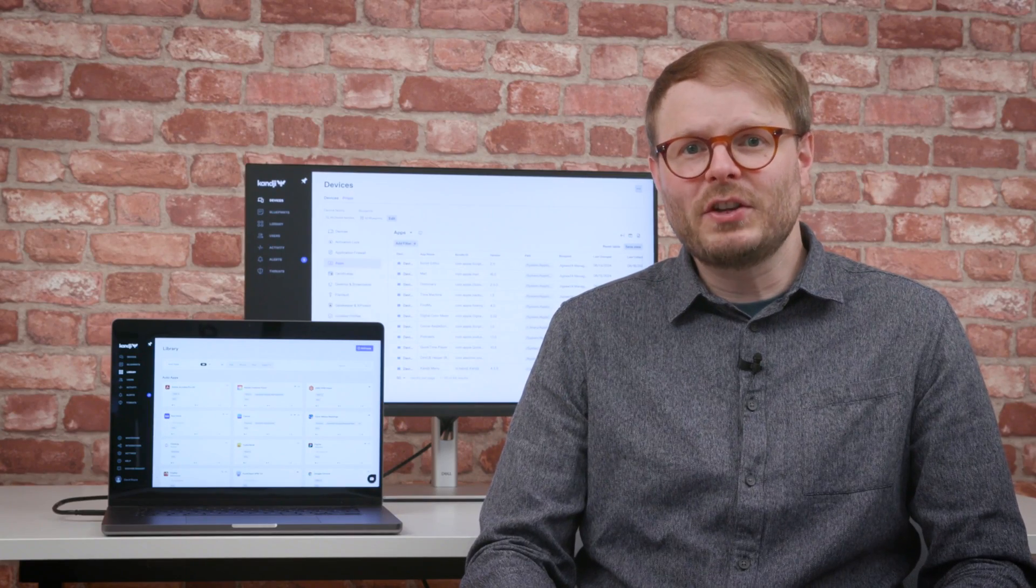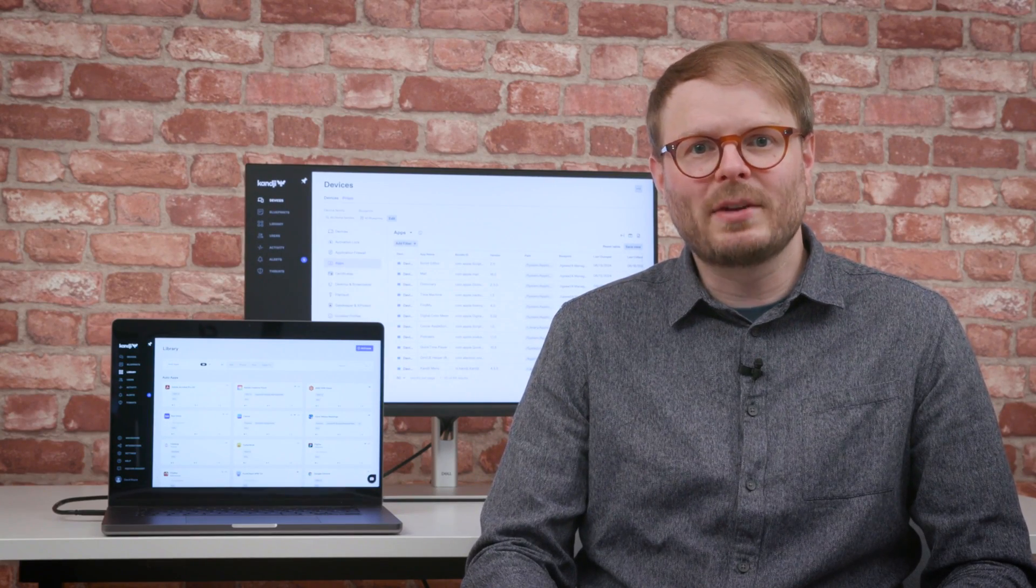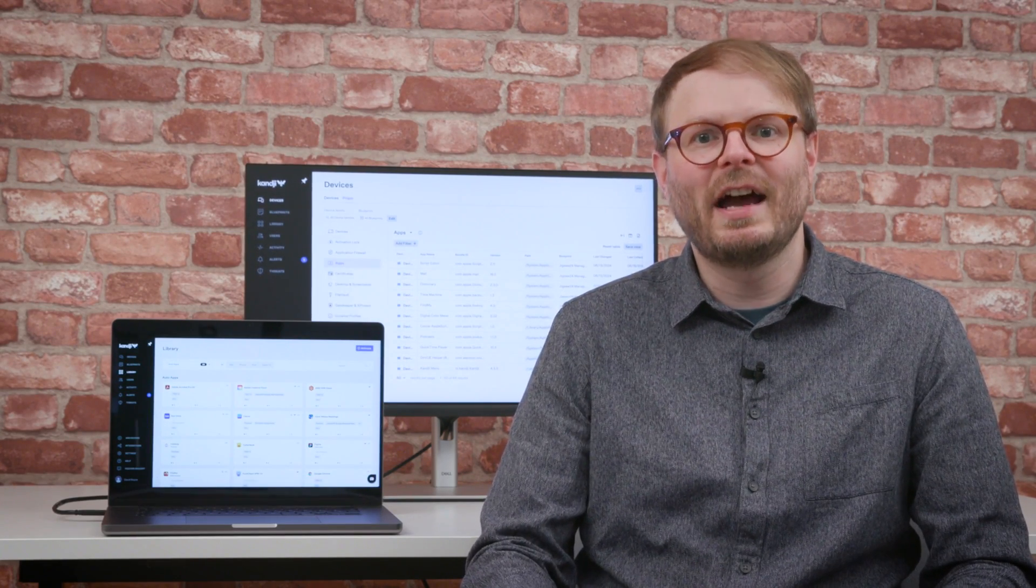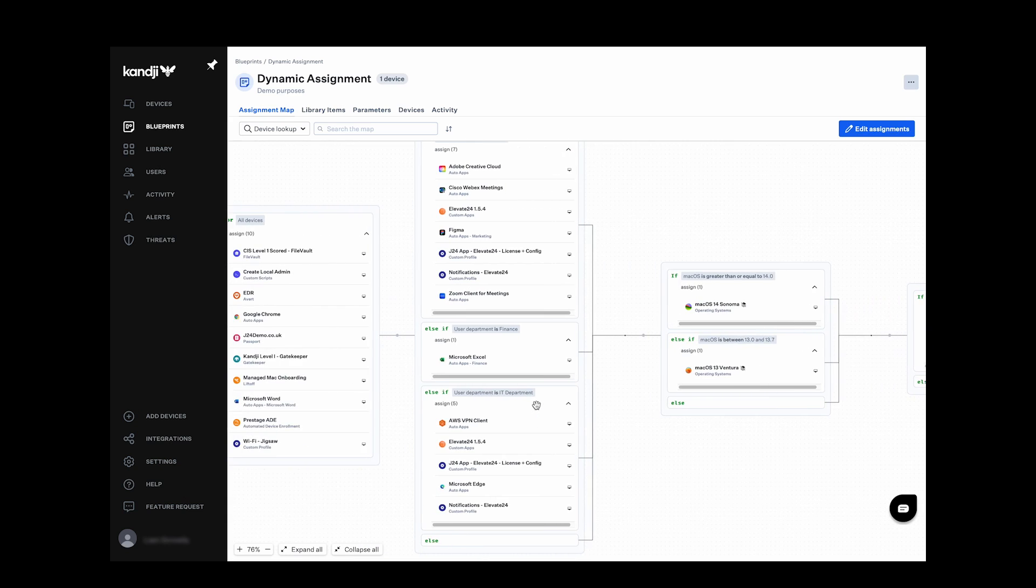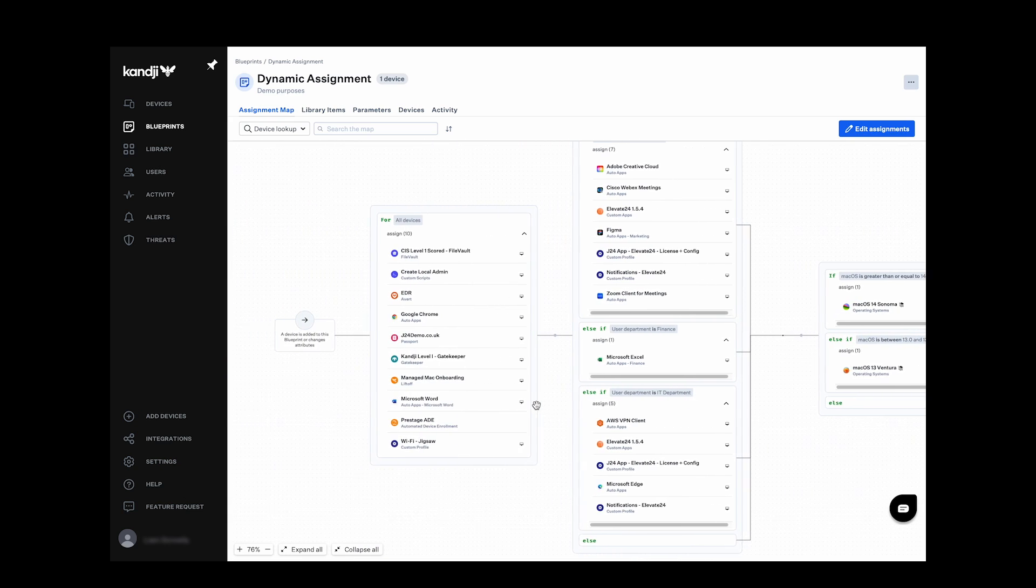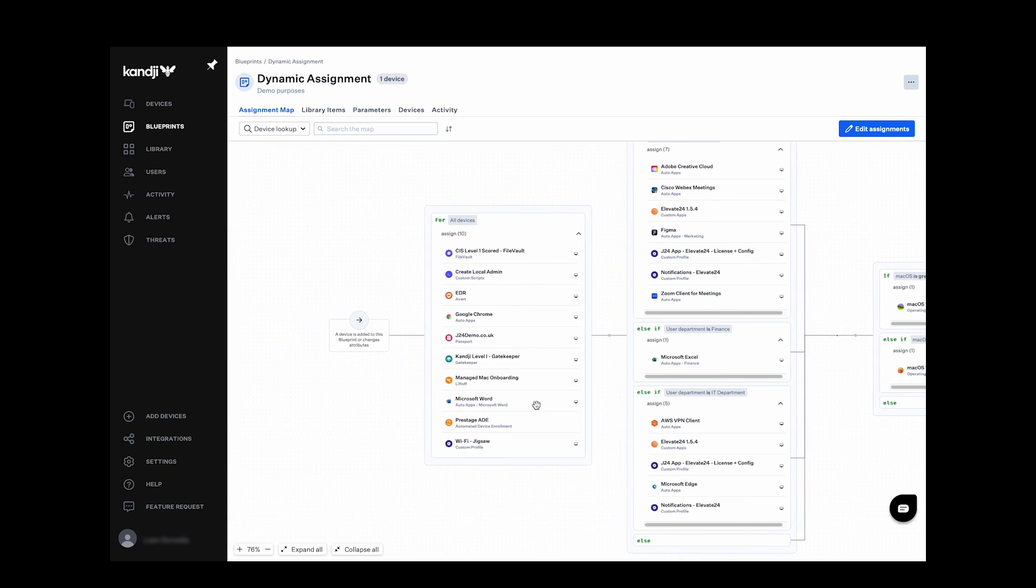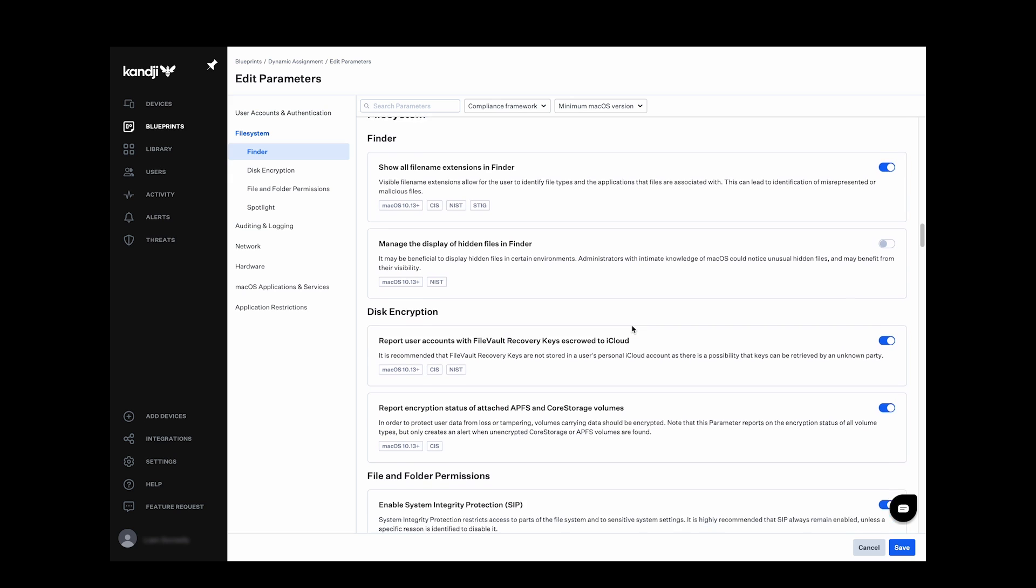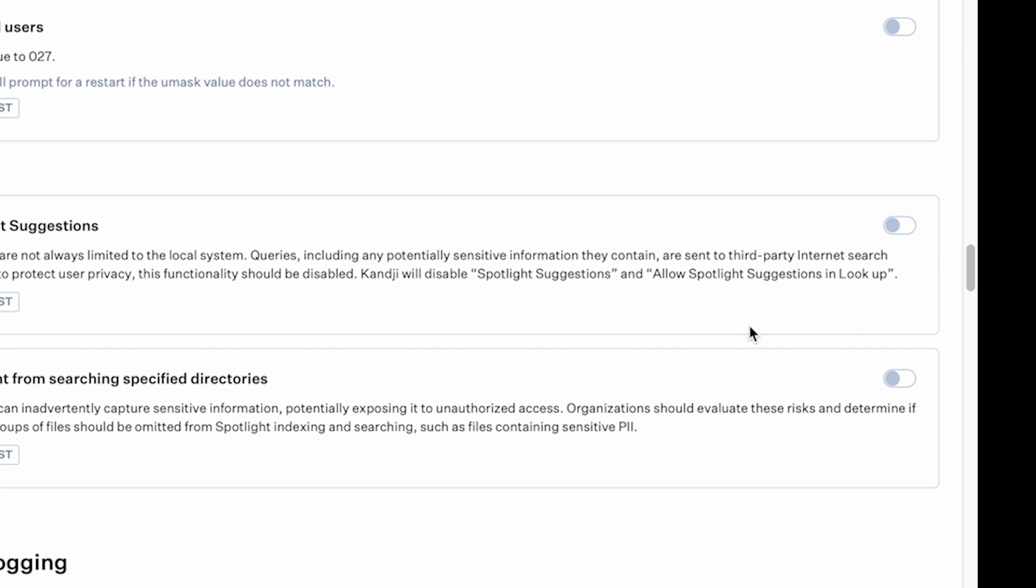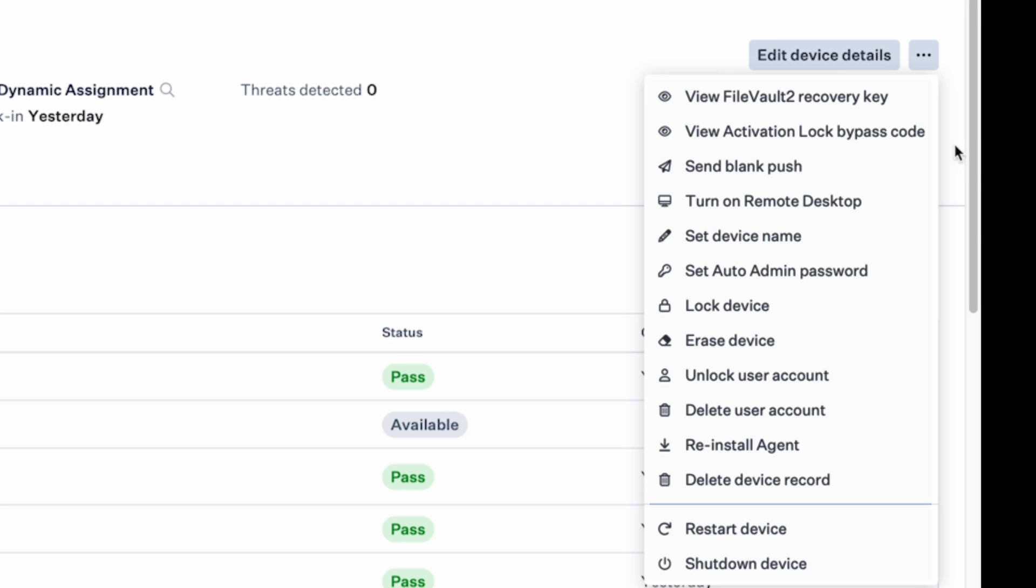The emphasis throughout all of the MDM tools in Kanji is simplicity and efficiency. With intuitive processes to configure, maintain, and oversee devices, an Apple estate of any size can be kept current, secure, and compliant without in-depth technical knowledge or the time it would take to set up manually.